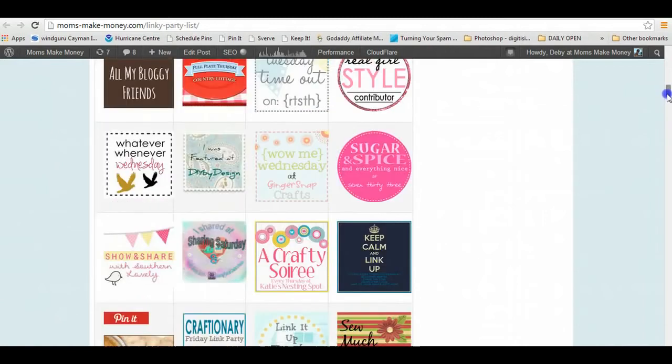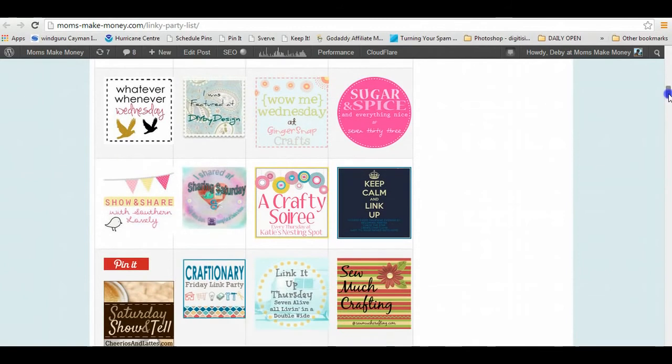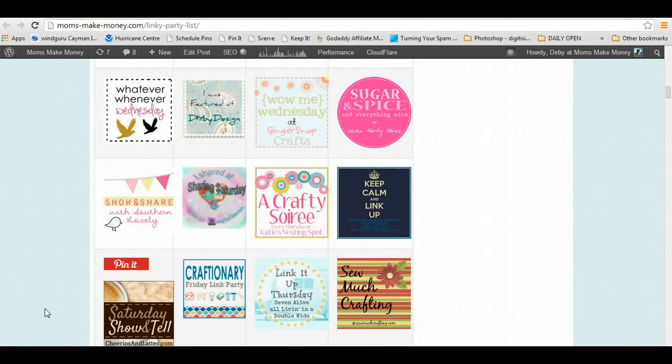We can do this for something like this with the linky party directory, but also if you have a project page on your site where you link back to previous projects that you've completed or even just a photo gallery. So I'll show you how to do that next and we'll set up a table.